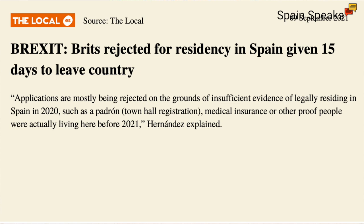Applications are mostly being rejected on the grounds of insufficient evidence of legally residing in Spain in 2020, such as Padrón, town hall registration, medical insurance, or other proof people were actually living here before 2021, Hernández explained. So there we go, more problems for some British people living in Spain because of Brexit, and in the worst case scenario, given 15 days to leave the country.